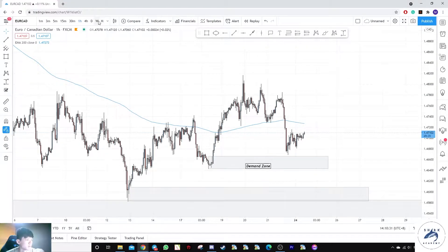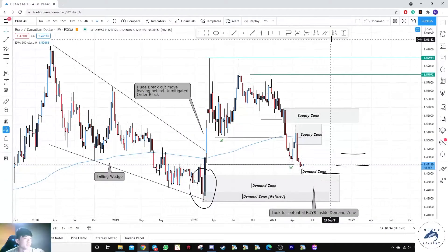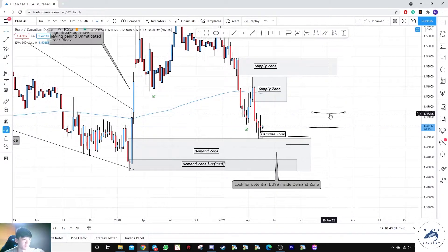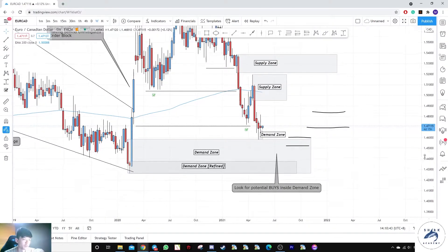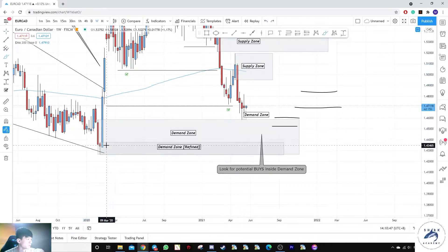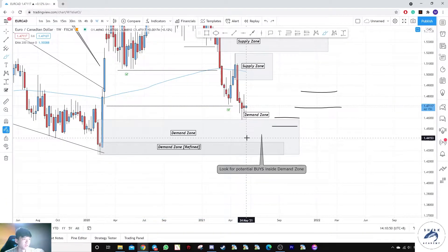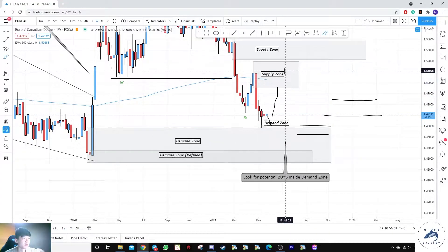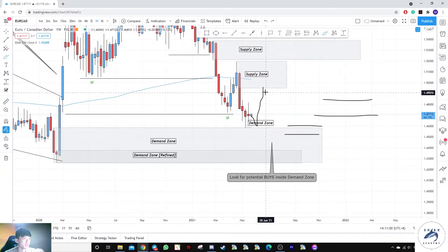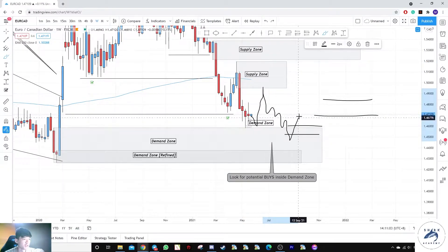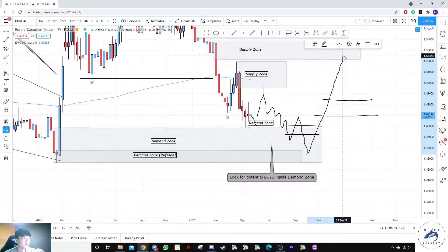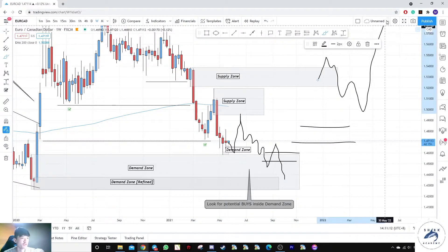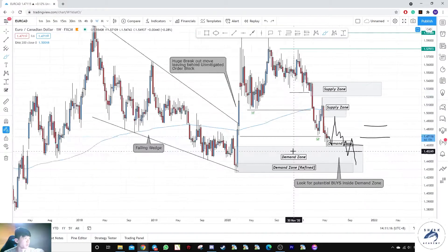Next up we have the EUR/CAD. Starting from the weekly, prices clearly broke out of a falling wedge pattern and are now at our demand level. We have two demand zones — the overall demand zone and the refined one. Prices may easily move off from here tapping into a supply zone. Let's say prices tap into this supply zone, come back down to mitigate this last failure, then move off into the major supply zone — and we'll see if there's a reversal or continuation from there.